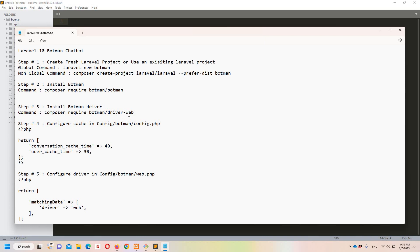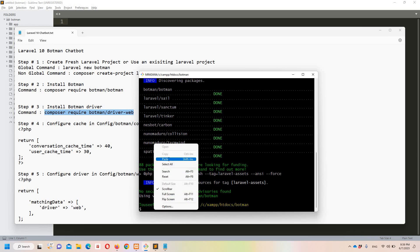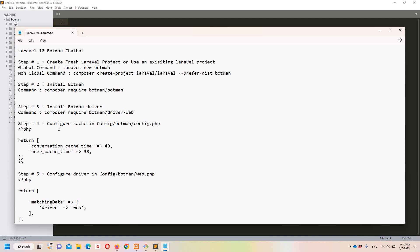Now let's move to step number three, which says that we need to install Botman drivers. We can simply use this command — let's copy it, move to git bash, and paste it. I'm going to pause the video to save some time. Okay, the third command ran successfully.